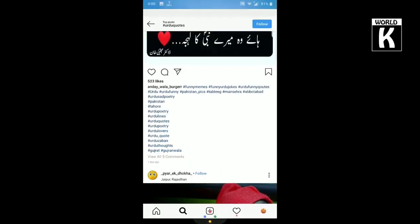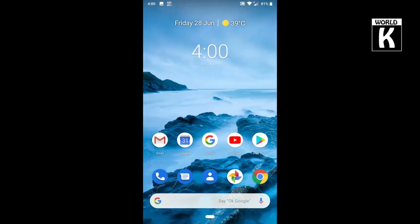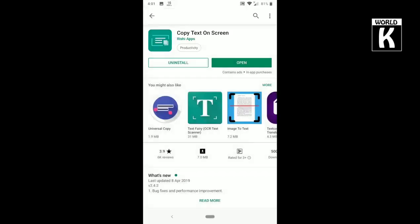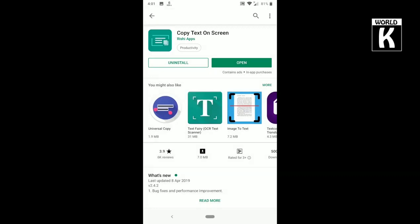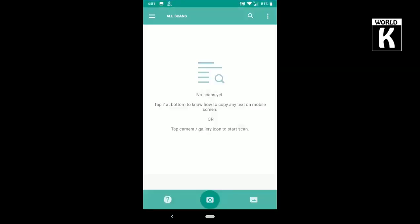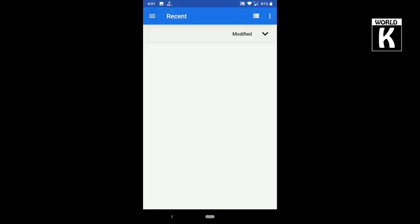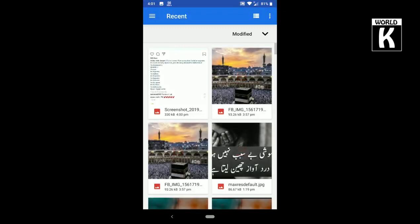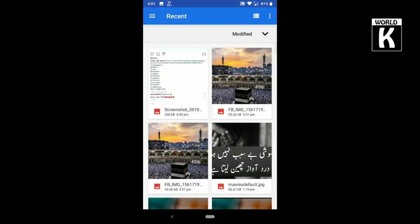After taking the screenshot, go back to the application. It is not downloaded yet, so we'll wait for it to download completely. It's downloaded now. Click on the open button to open the application, and here you see the application is open.